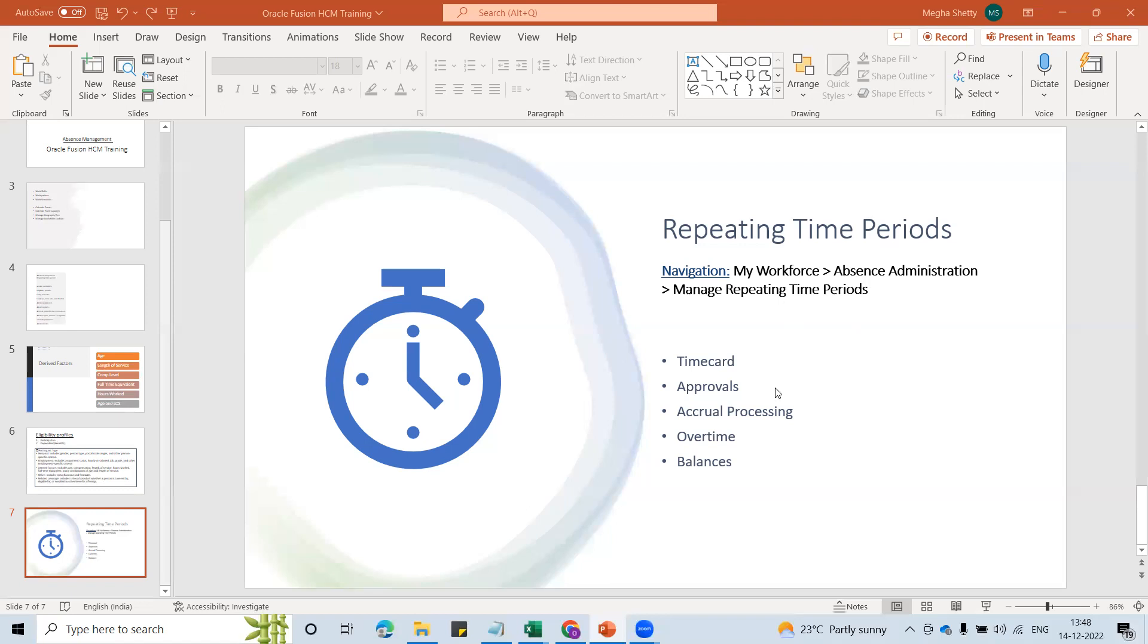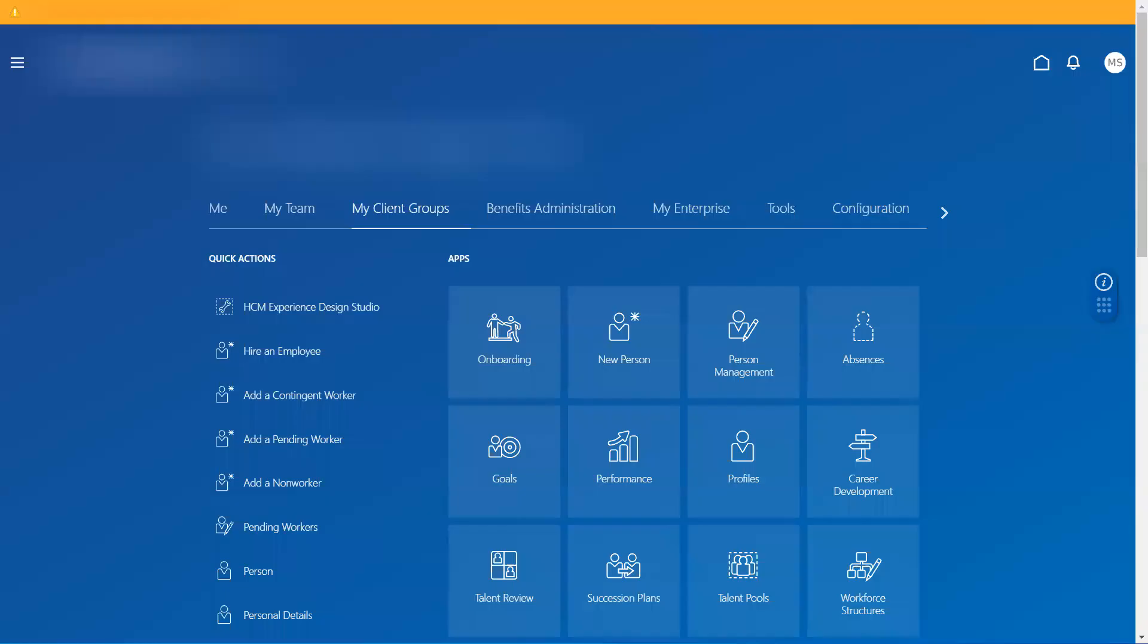So these five options that we are seeing - time card, approval, accrual processing, overtime, balances - what are these five types? It's a profile usage type. Based on what requirement I will need the time periods to be generated, I can check this profile usage accordingly and then create the time periods. So let's go quickly into the system and see how this can be generated.